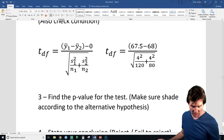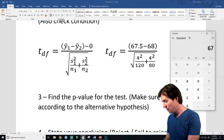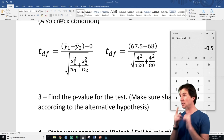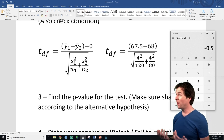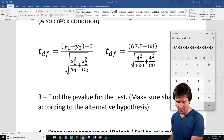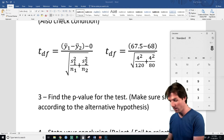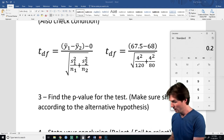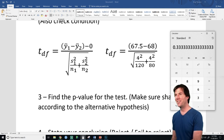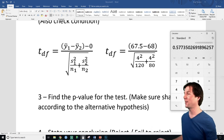We need to solve for the T statistic. 67.5 minus 68 gives a top of negative 0.5. The bottom is 16 over 120 plus 16 over 80, which is 0.2. Adding those gives one-third, and square root of one-third gives us our standard error.